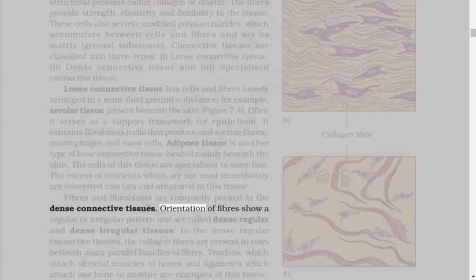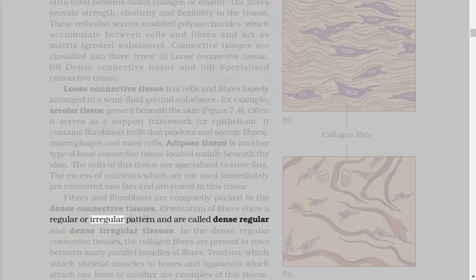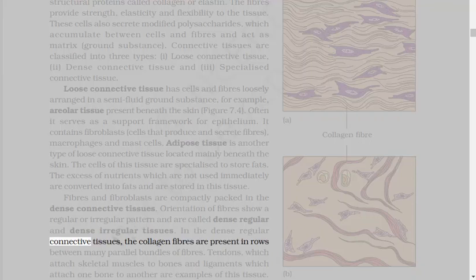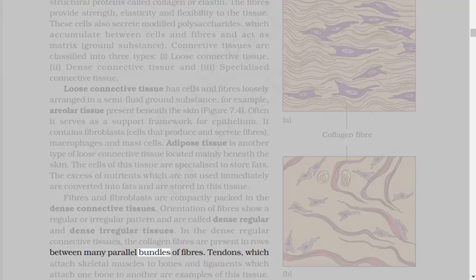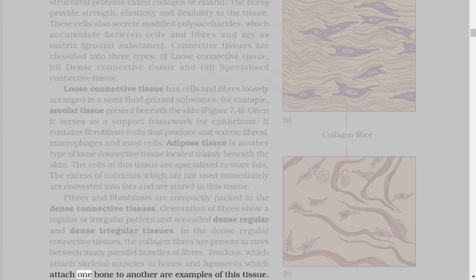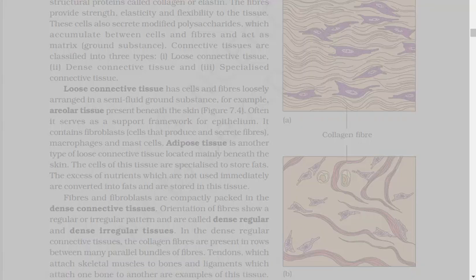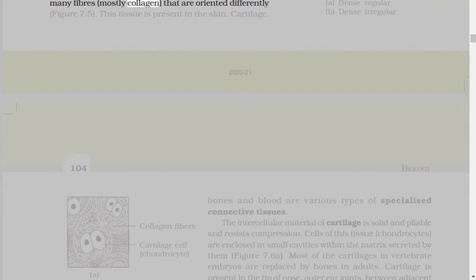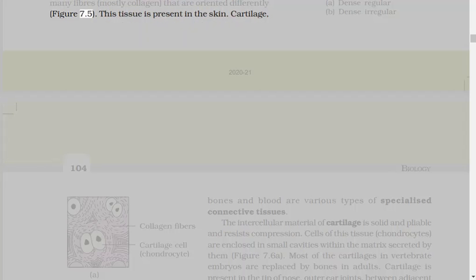Fibers and fibroblasts are compactly packed in the dense connective tissues. Orientation of fibers show regular or irregular pattern, and are called dense regular and dense irregular tissues. In the dense regular connective tissues, the collagen fibers are present in rows between many parallel bundles of fibers. Tendons, which attach skeletal muscles to bones and ligaments, which attach one bone to another are examples of this tissue. Dense irregular connective tissue has fibroblasts and many fibers, mostly collagen, that are oriented differently. This tissue is present in the skin.